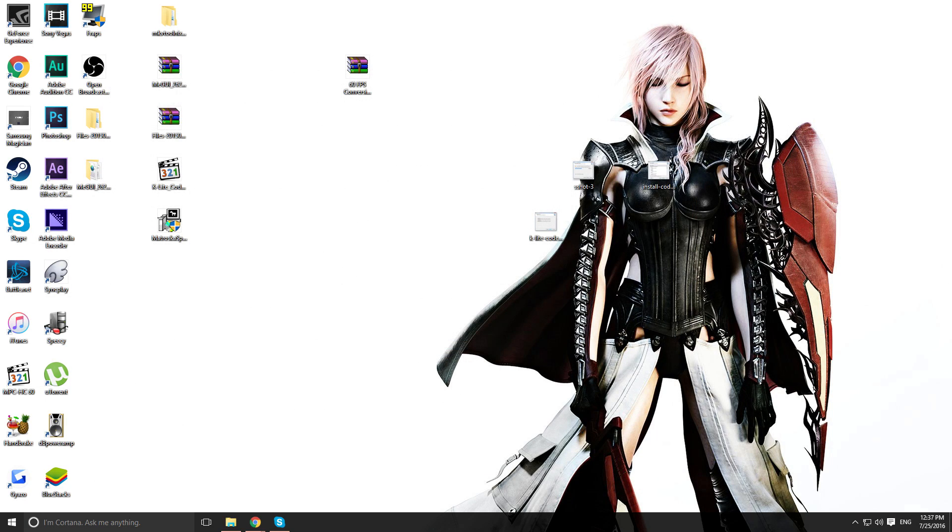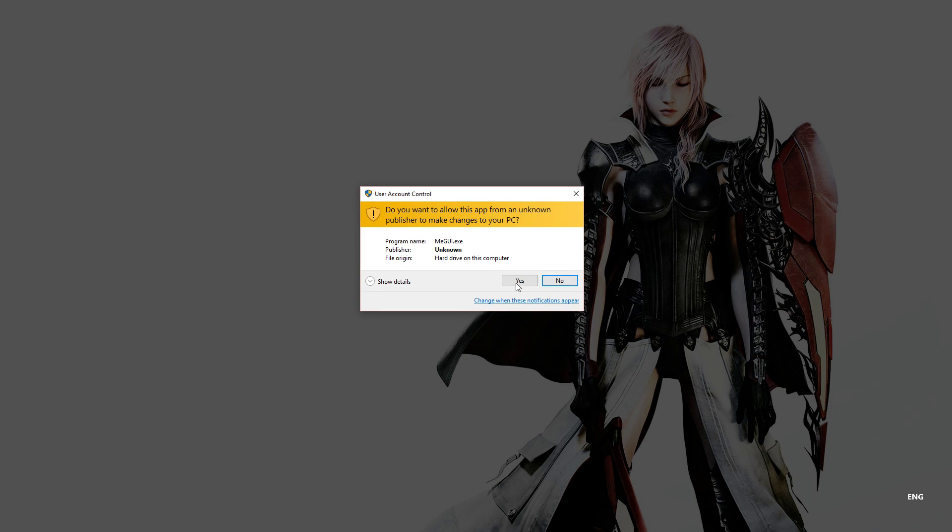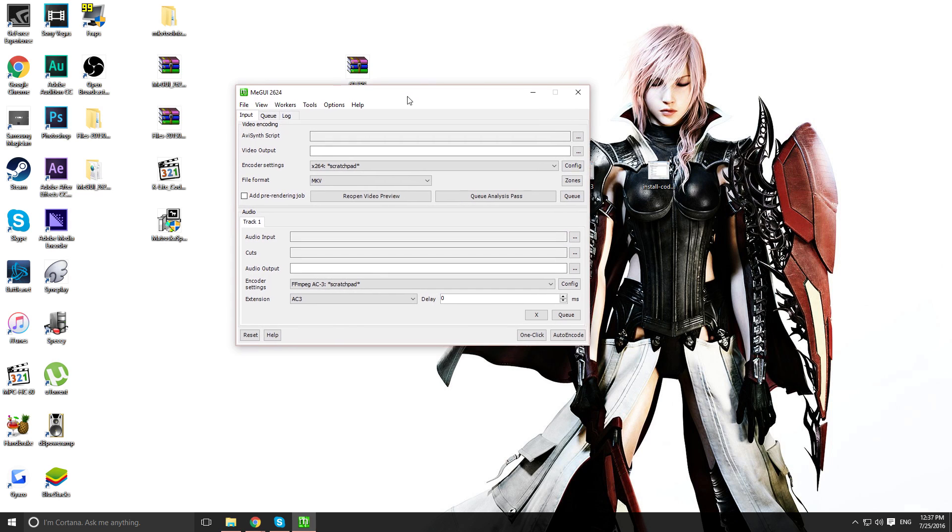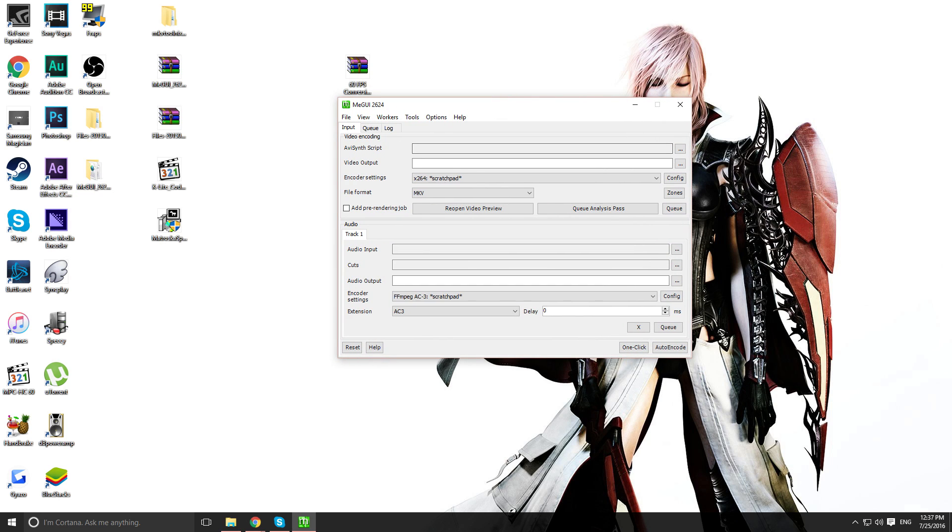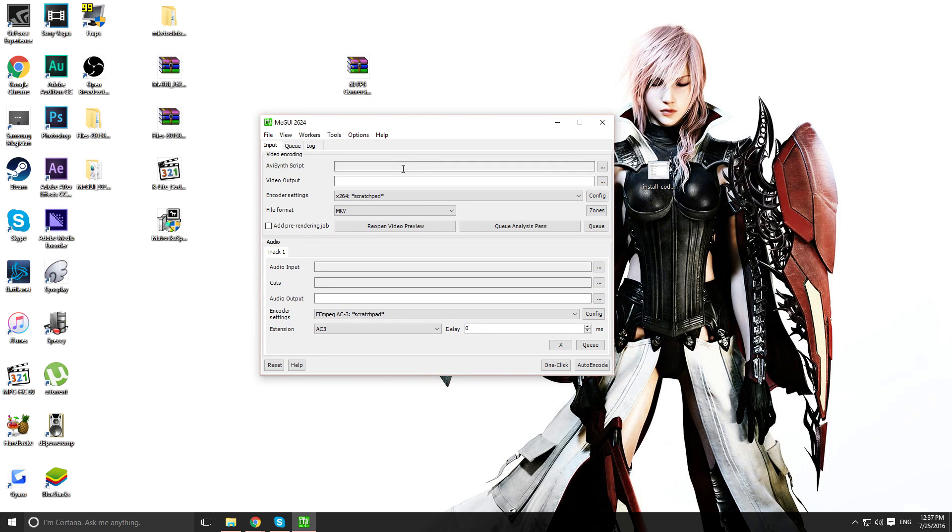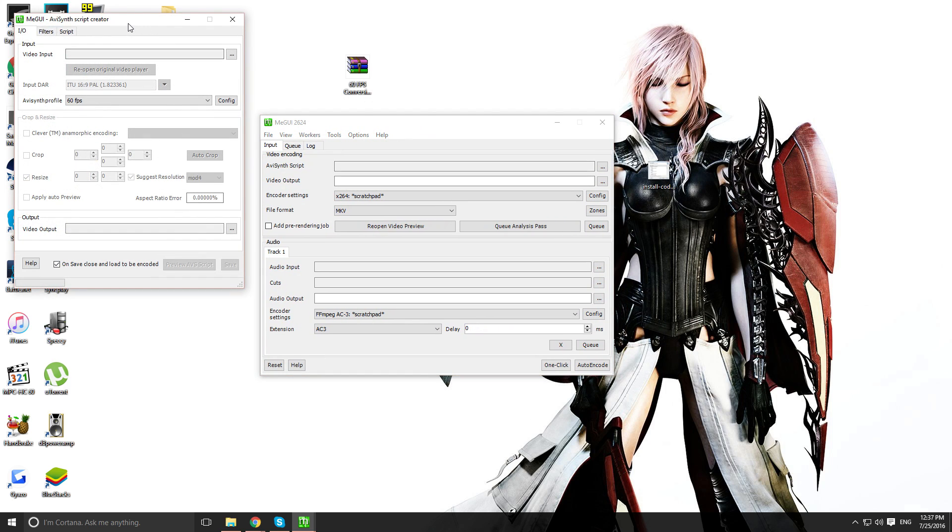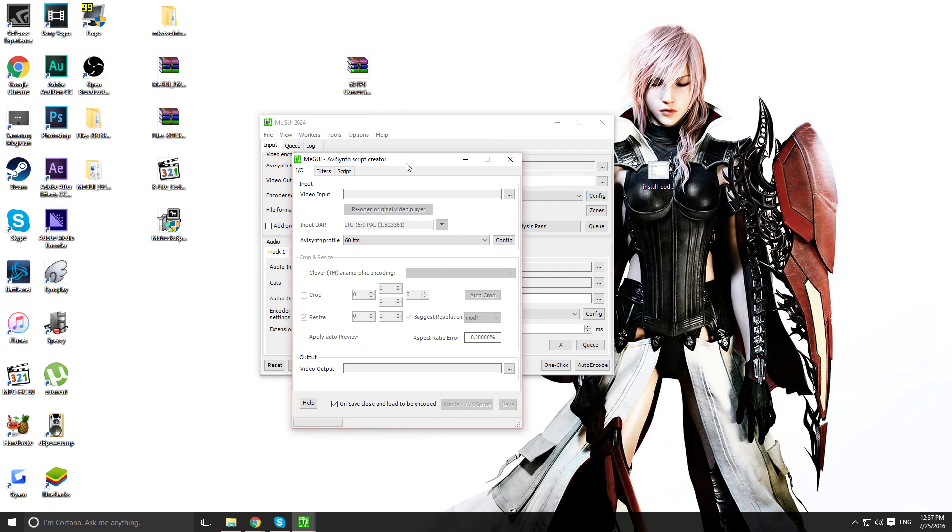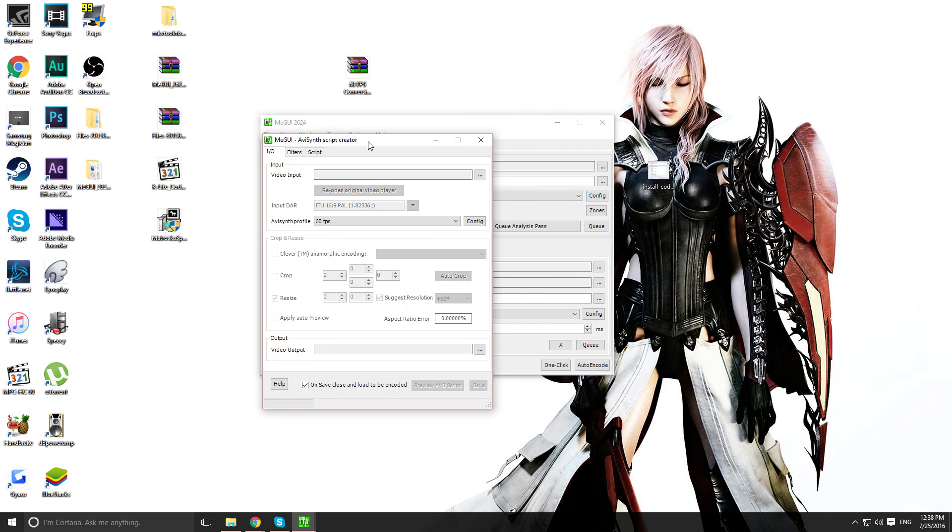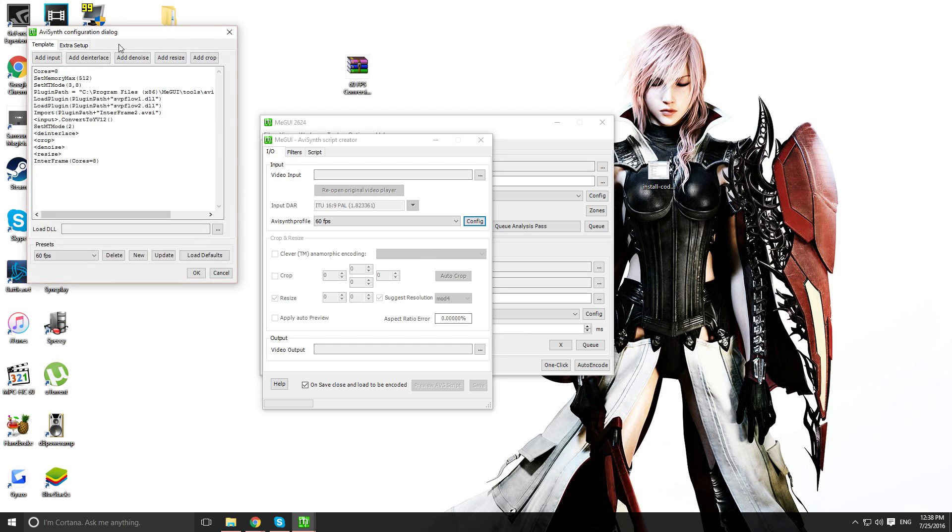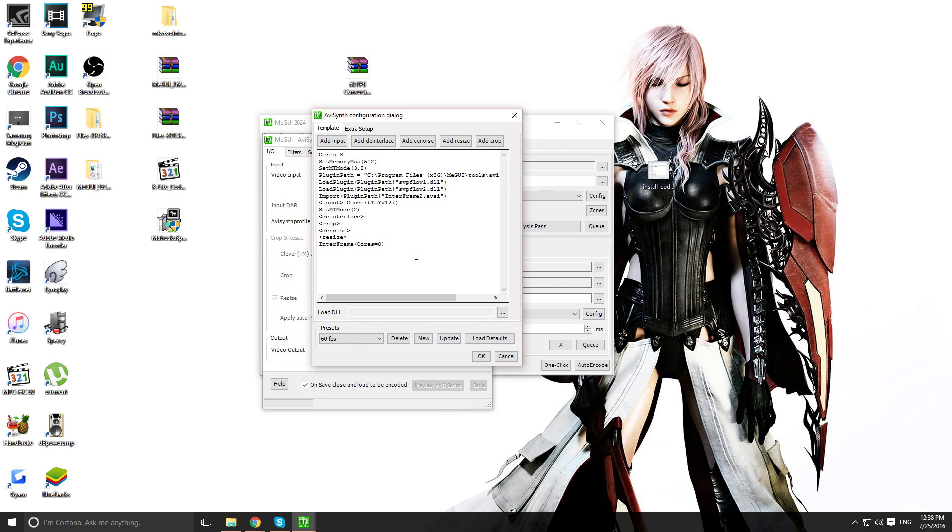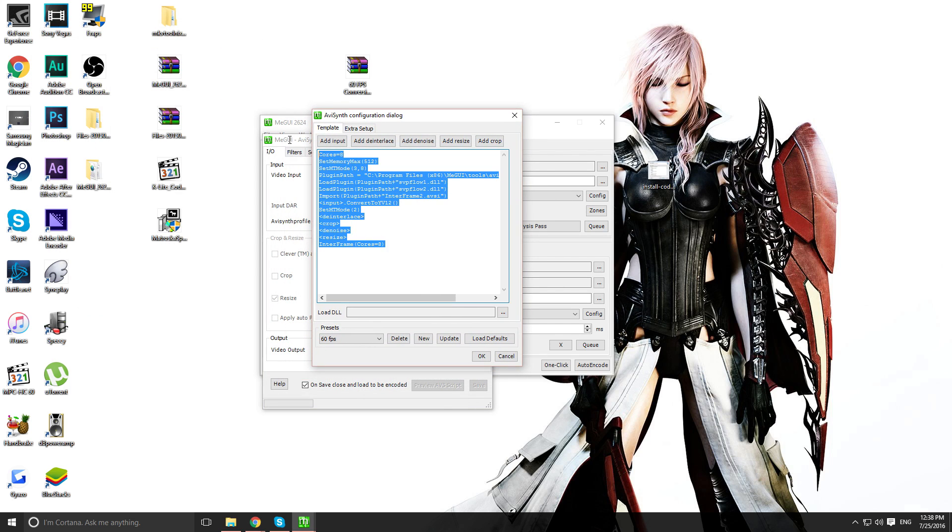Now you want to head back into MGUI. Click this. Press CTRL R when you're right here. And you'll get this. AVI-Synth script creator. Press config. You'll get this pop-up. This should be blank.